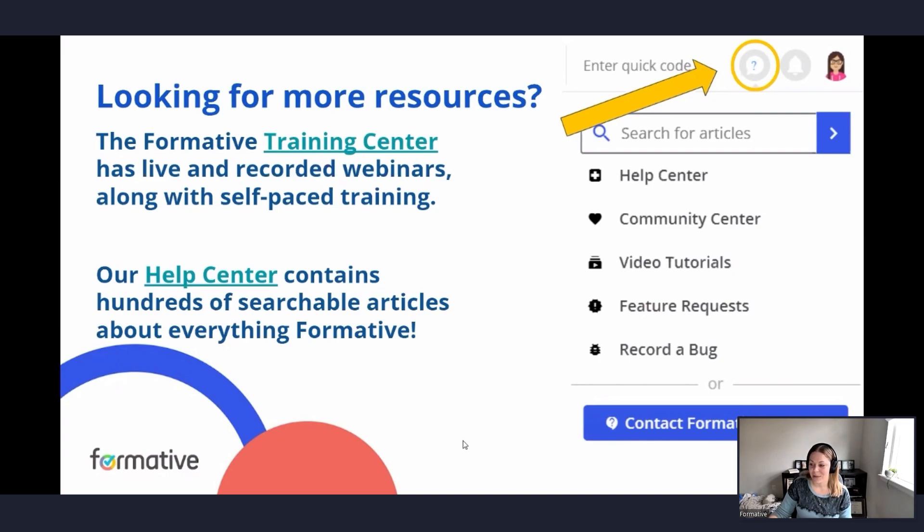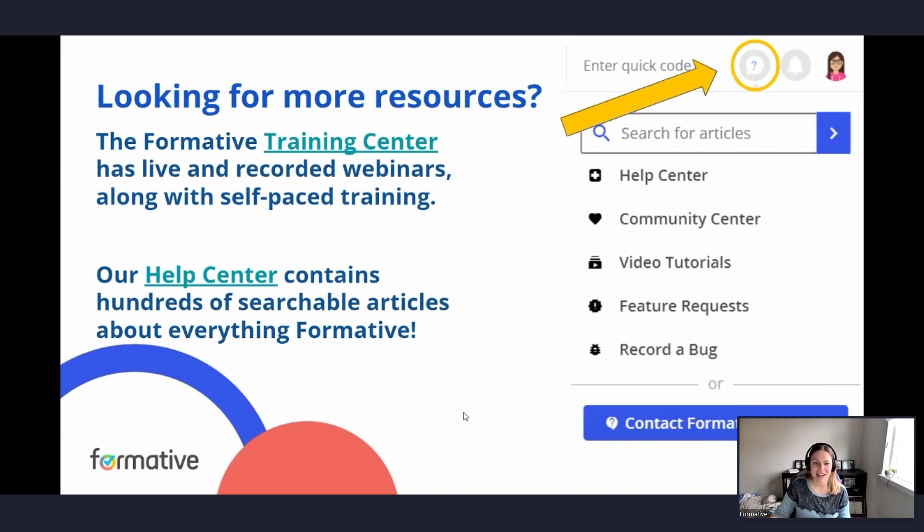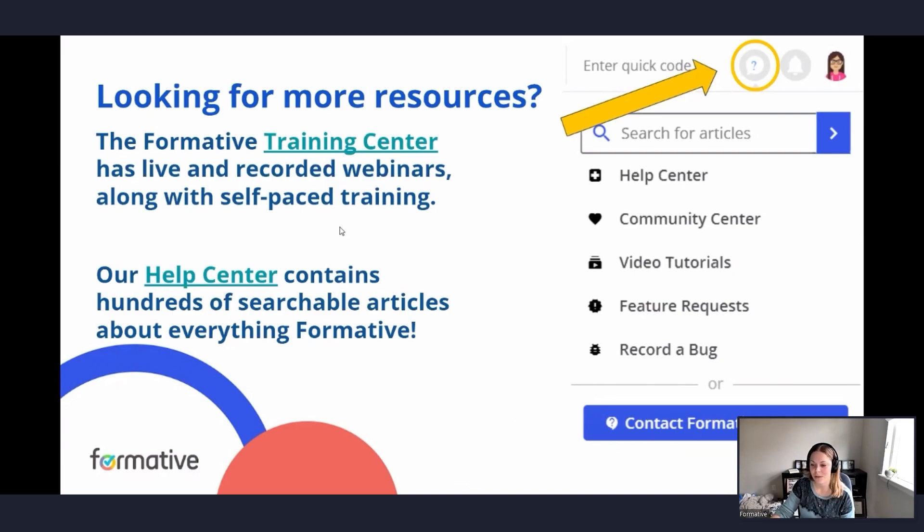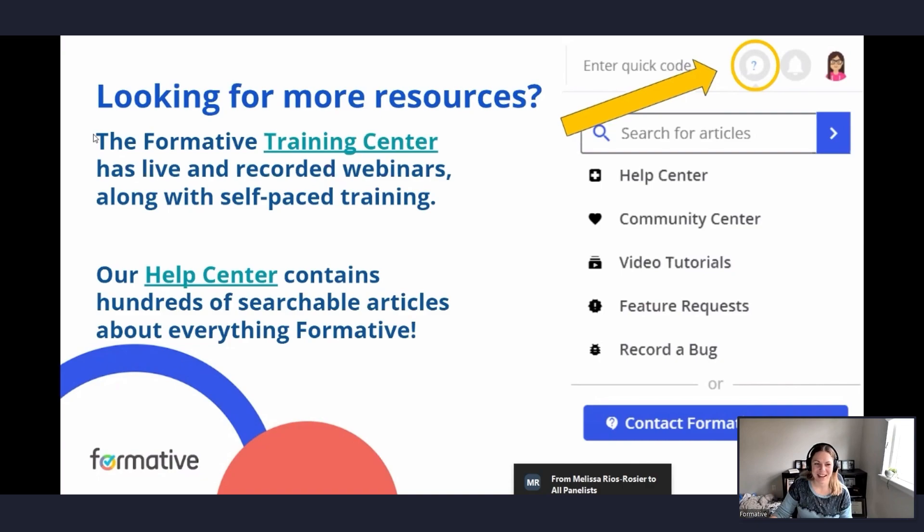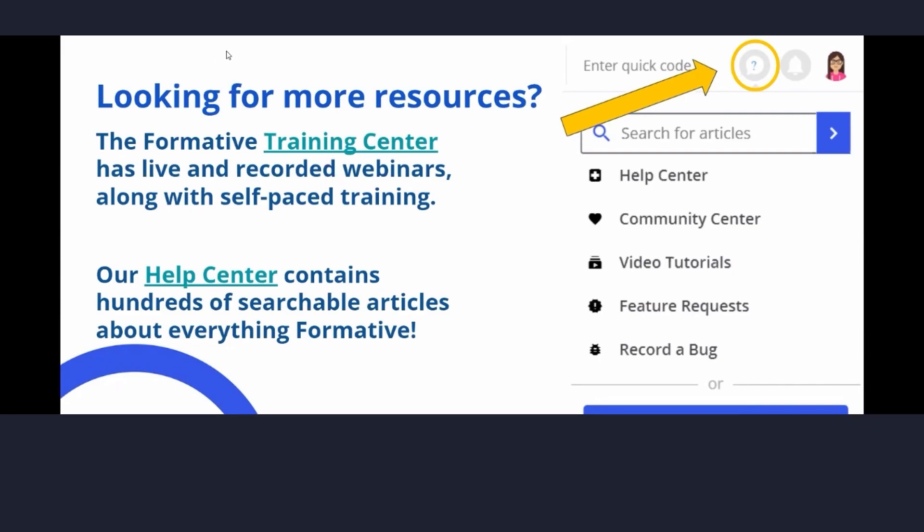All right. So thank you guys so much for joining me today. I hope this was a good overview of formative and I'll stay on for a few more minutes. If anyone has any questions, just go ahead and pop them into the chat. Have a wonderful rest of your day and a great week. Thank you for joining me.